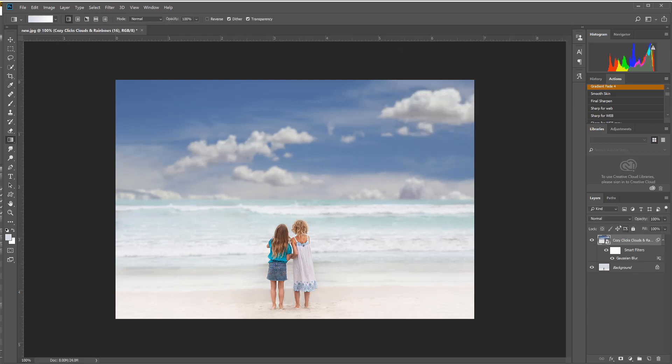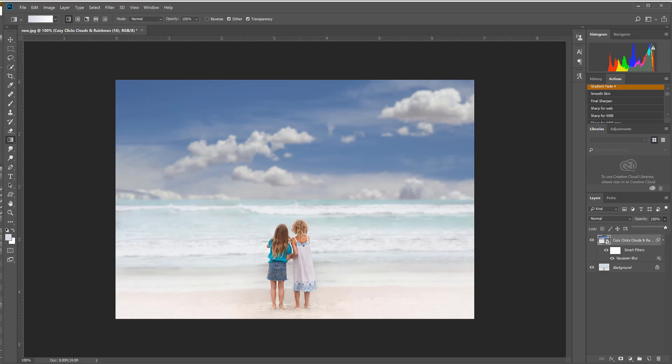From there you can also adjust your opacity. You don't have to. You can keep it this intense if you want to, and you don't have to add the blur if you don't need to either. Totally up to you what you can do with these overlays. From here I'm just going to decrease that opacity just a little bit.